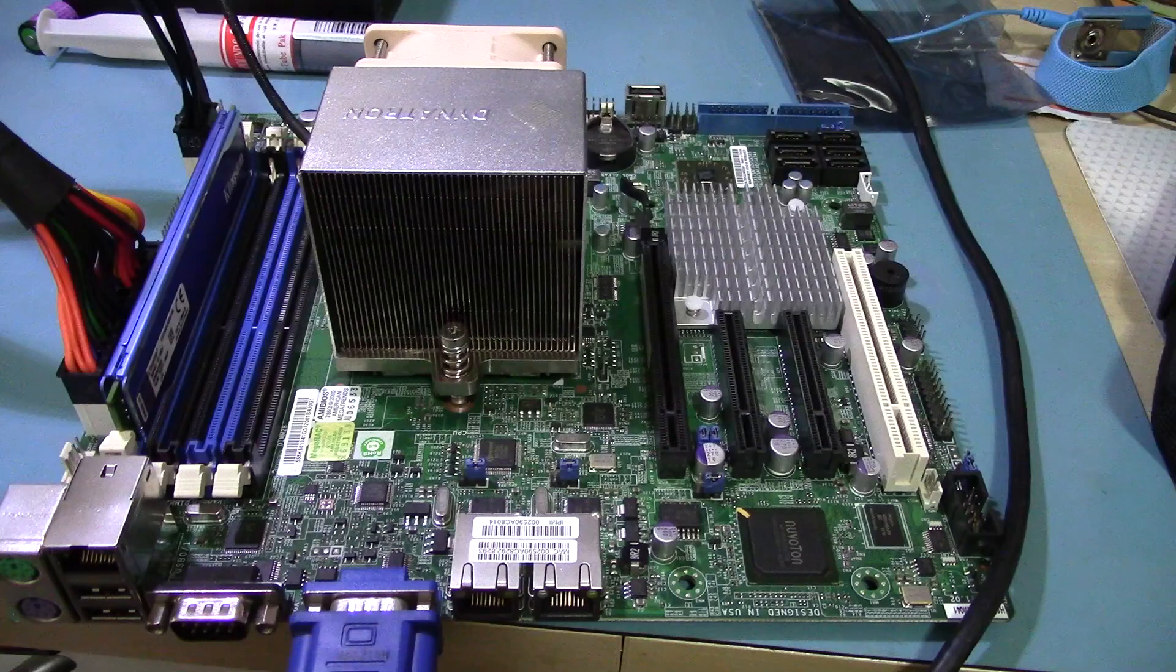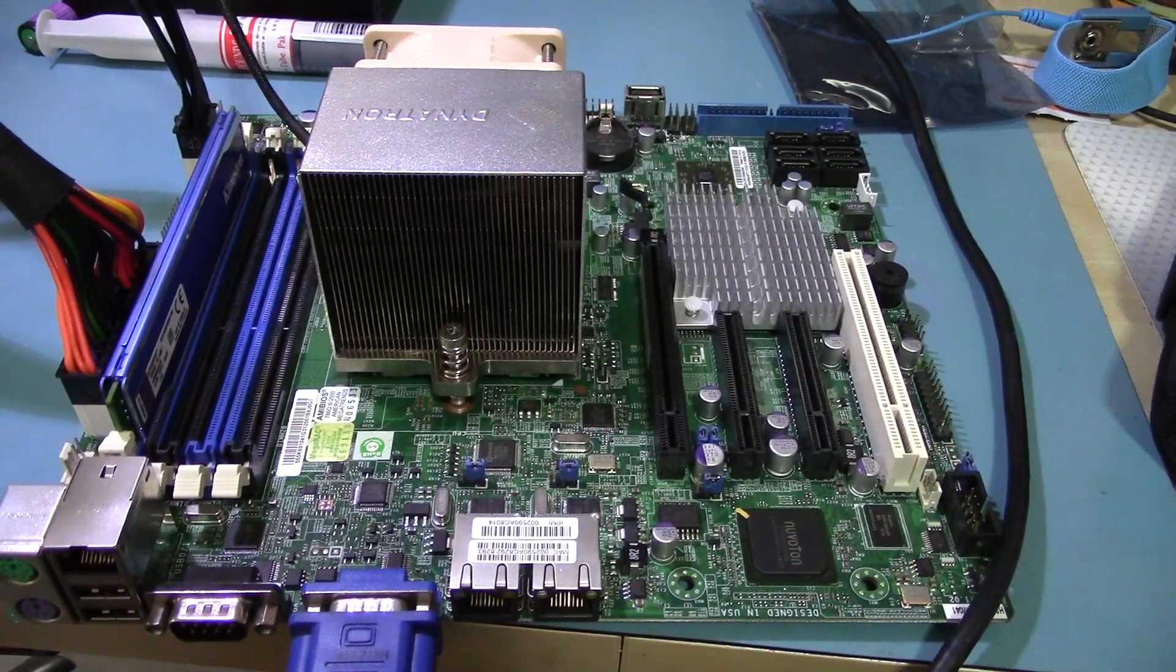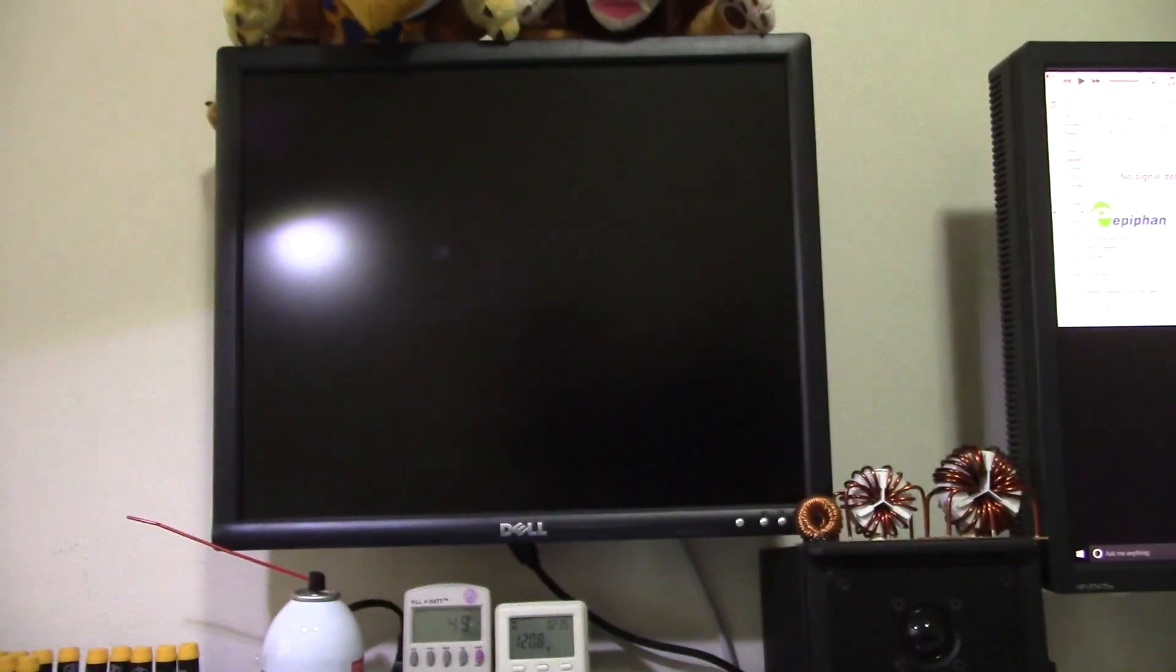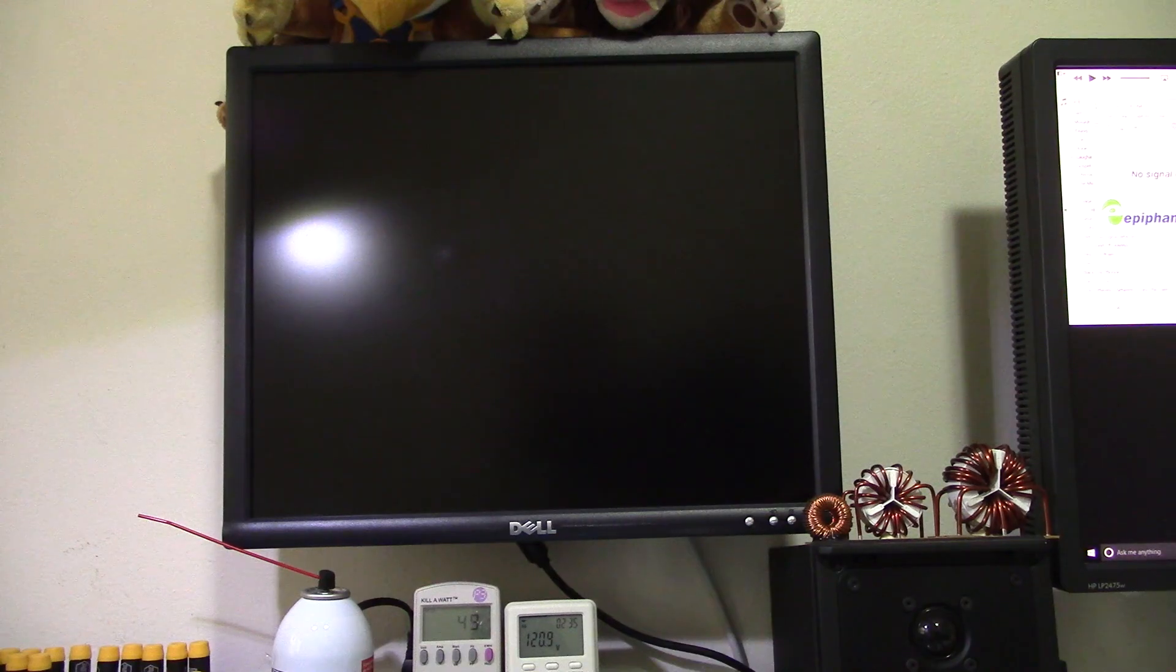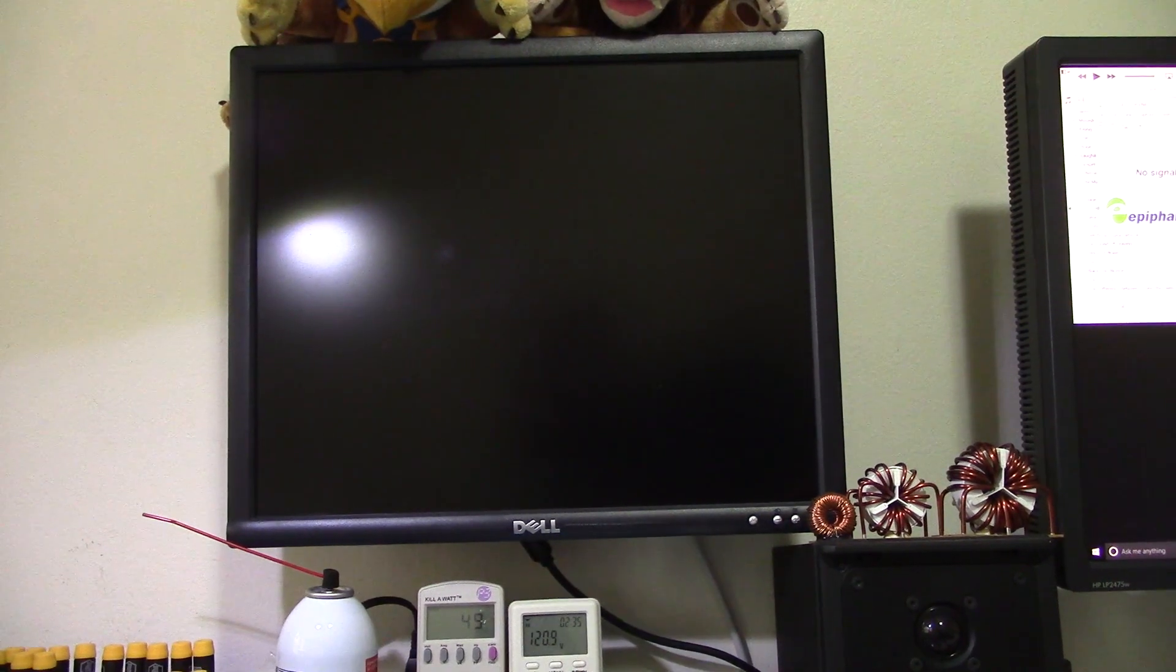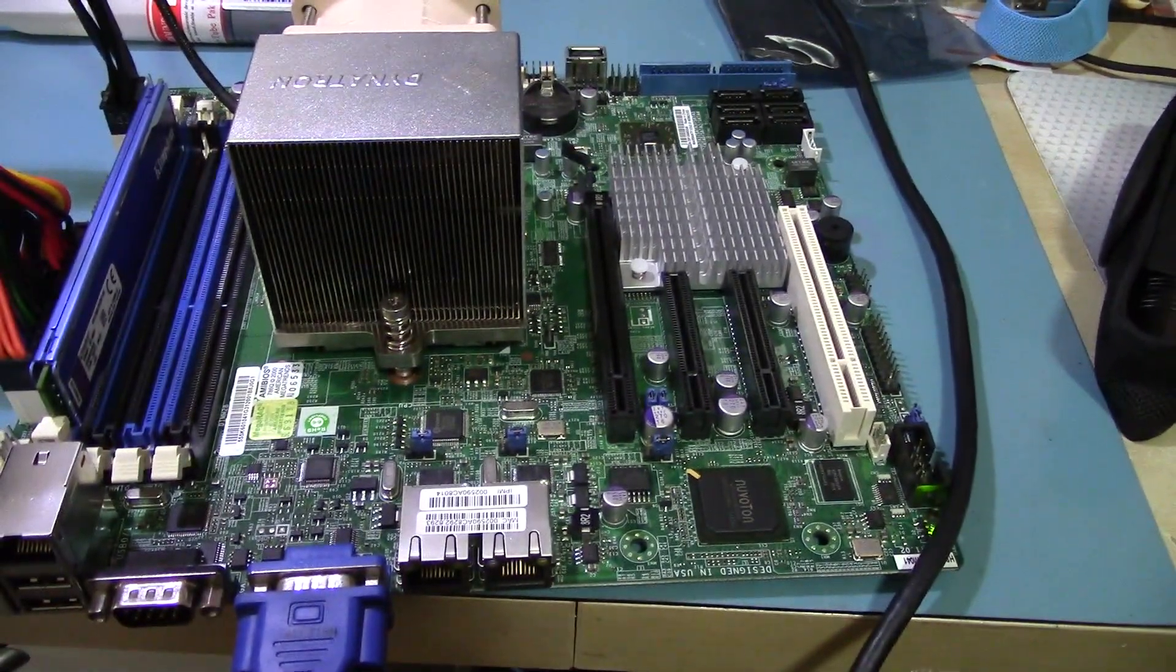So I've basically rebuilt the system just with some different memory. And... nothing. CPU must be dead.